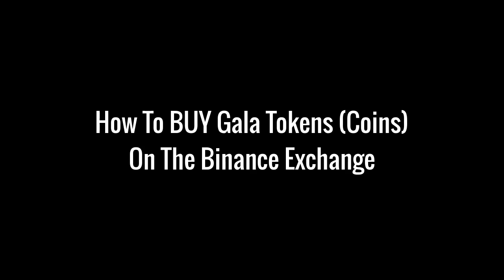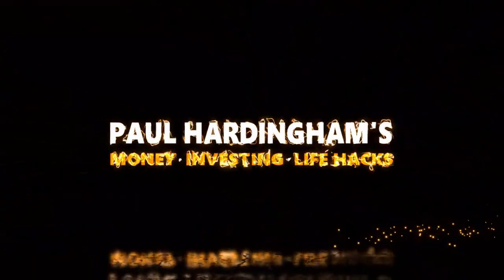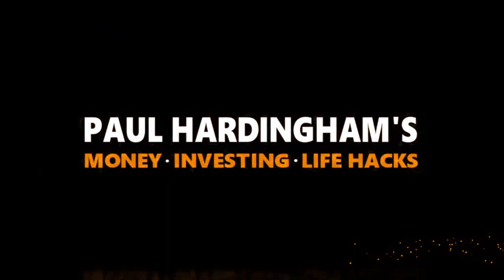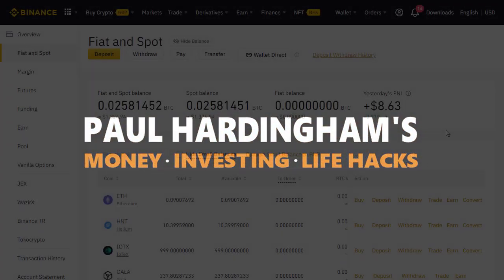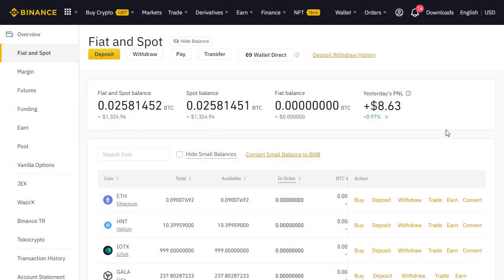In this video I'll show you how to use Binance to purchase Gala token. I've just sent some Ethereum into my Binance account and I want to convert that into Gala coin.